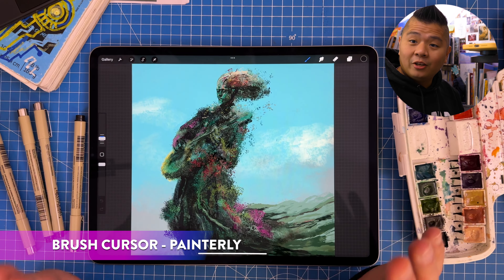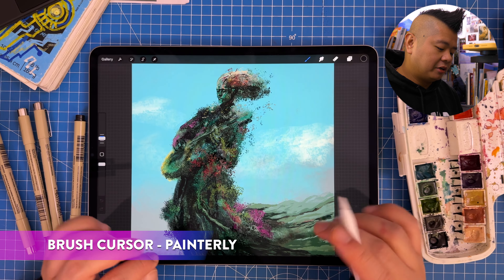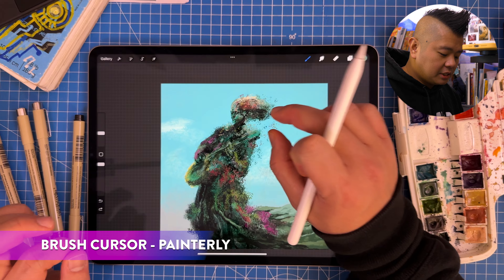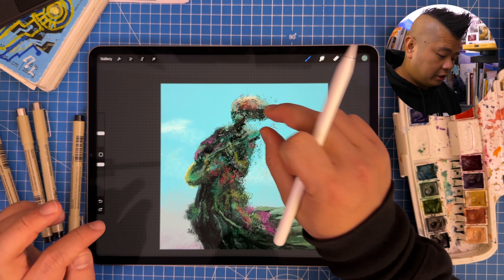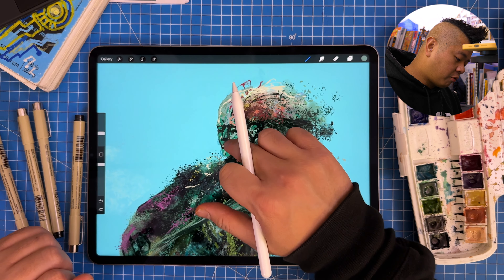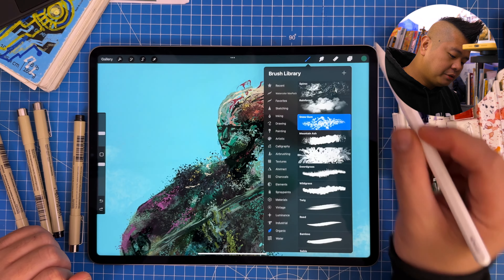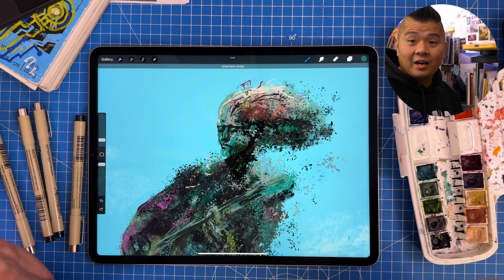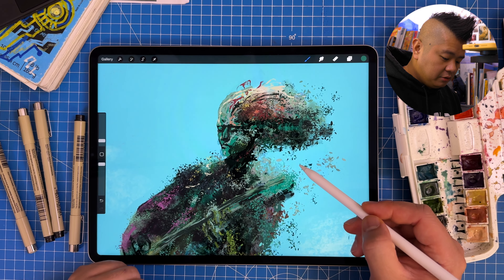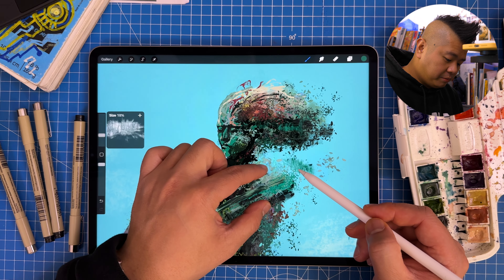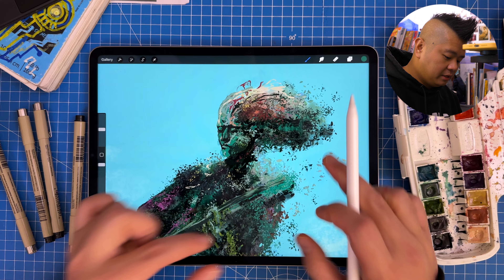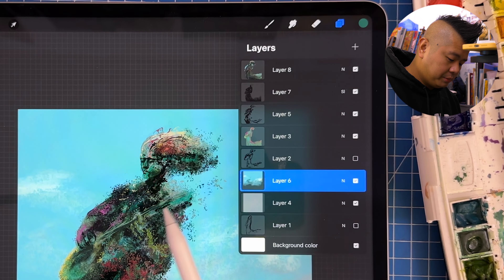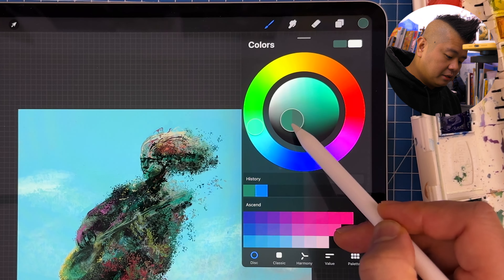So let's take a look at Apple Pencil Hover in a more painterly composition. This is an album cover I'm working on for a client and it requires a more painterly approach than I do with my regular comic book art because it's very biomorphic. And you can see as I hover my brush, I can make it go really big, so I could go into the sky and darken that a little bit.